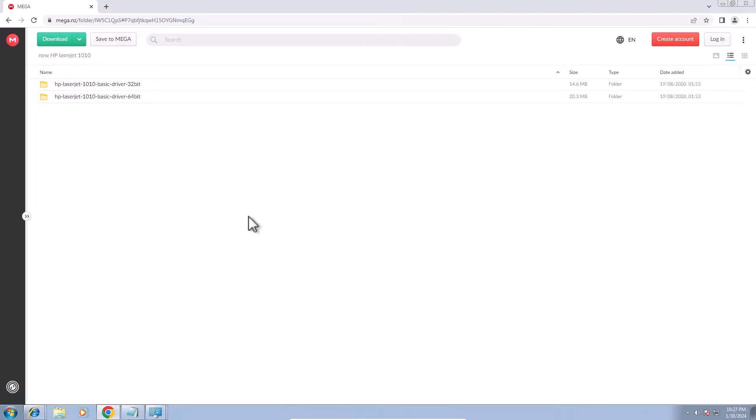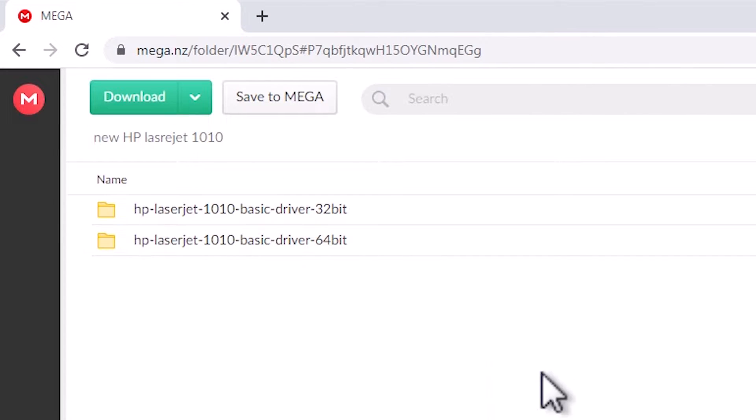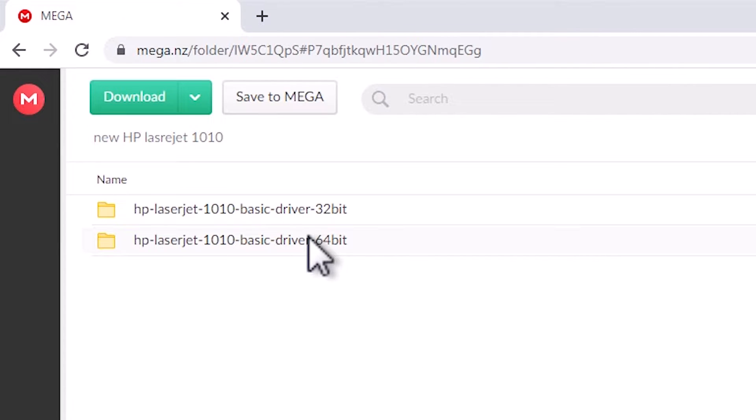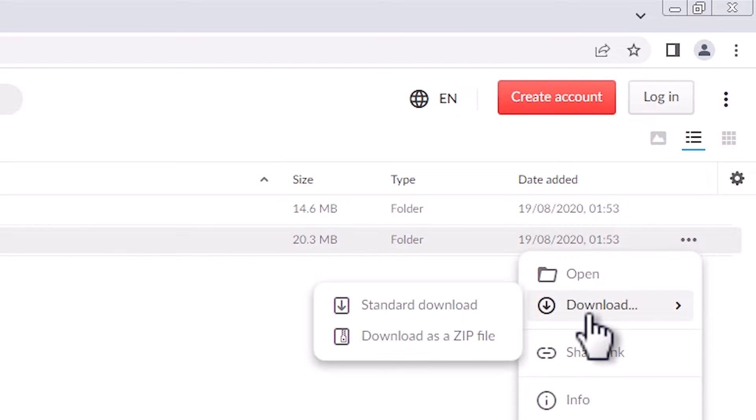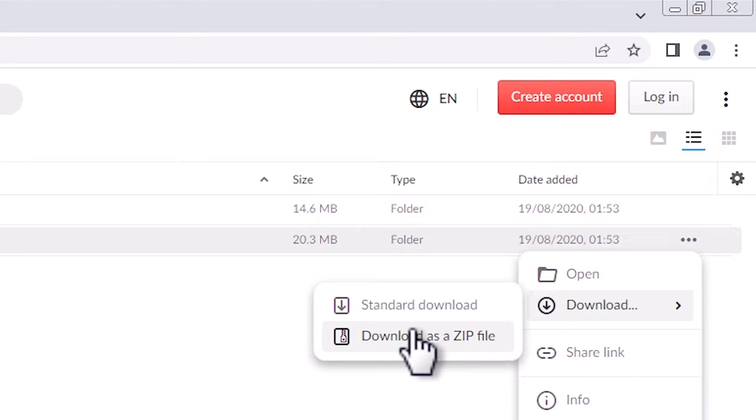I go to my web browser. Here you find my Mega link. Here you find 32-bit operating system driver and 64-bit. You can manually download from here. Click on this three dot, download, and go to download as a zip.